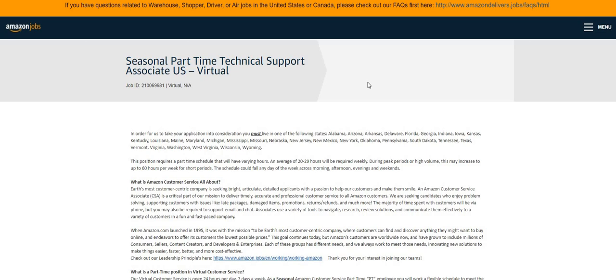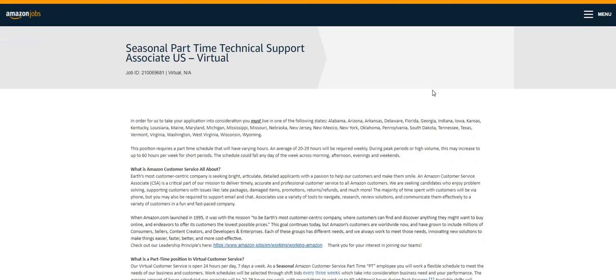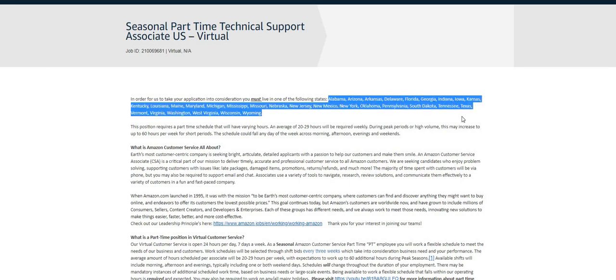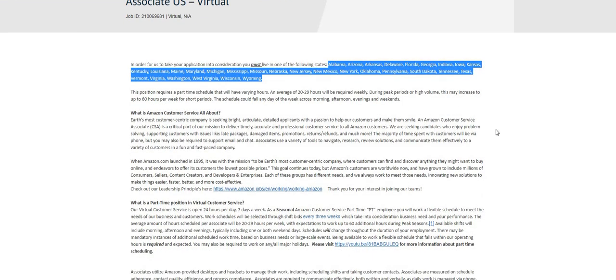So they are hiring for their seasonal part-time technical support position. Now it is state specific as you guys can see here, make sure you check first to be sure that they're hiring in your state.